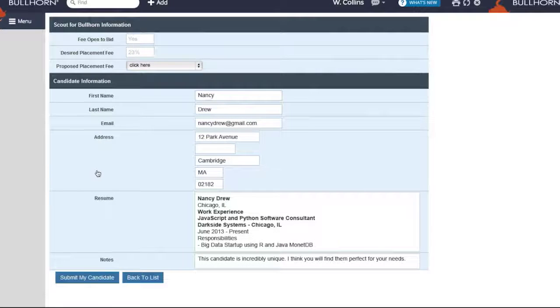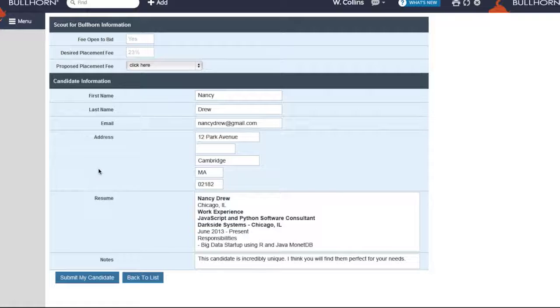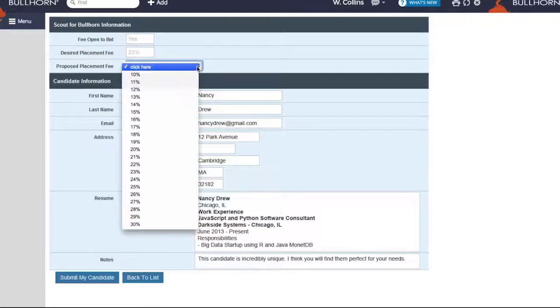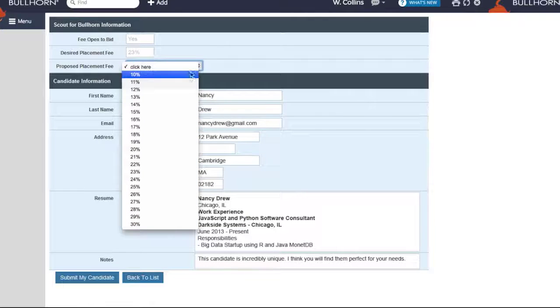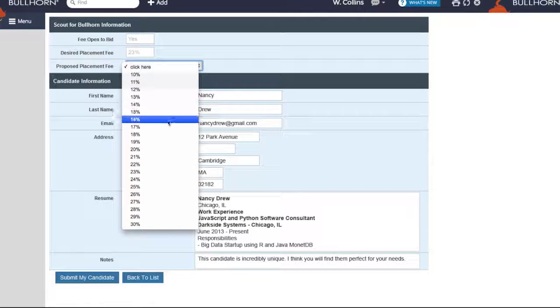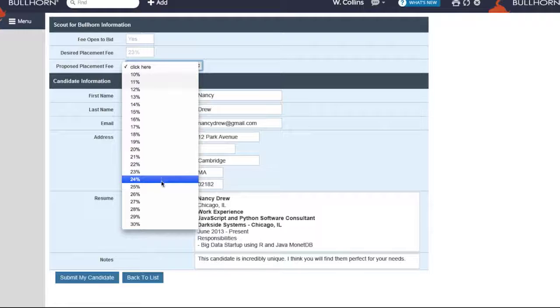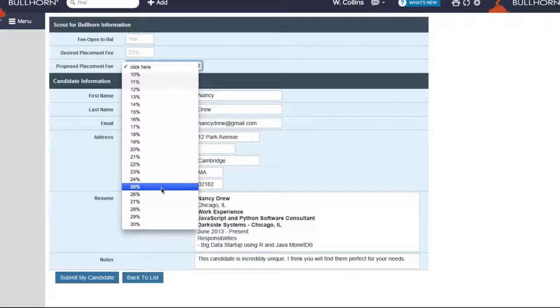This will bring you to the Scout for Bullhorn submission page. If the placement fee is open to bid, you can select your placement fee, taking into consideration the candidate's experience and qualifications.